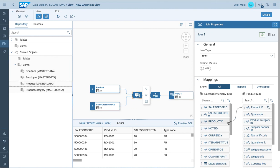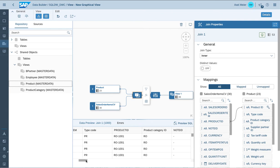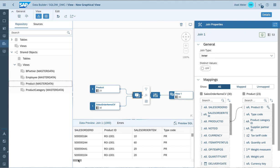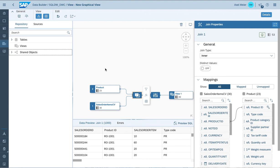On the right, there is a proposed join — in this sense it's product ID. Once you preview the data, you get the information on joining the calculation view information with the product master data information. As you can see on the data preview, the join has been successfully completed. So this was the topic of leveraging a calculation view from an HDI container with a shared master data space — here product — and bringing that together within a common graphical view.